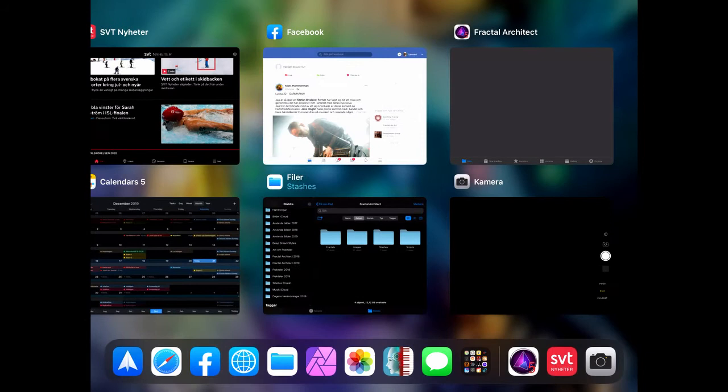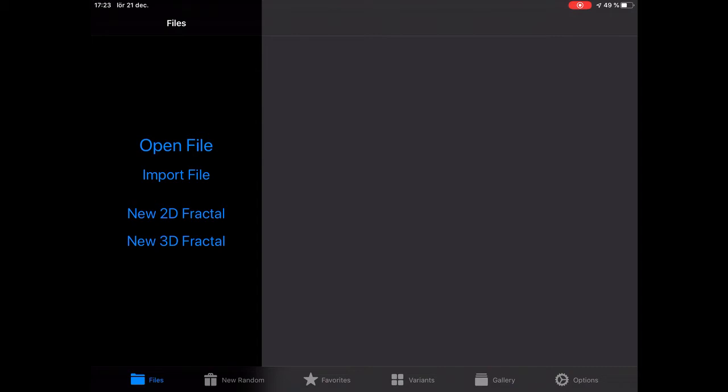I get a gray screen there and it didn't show the black pane with Open File and New Fractal. When that happens, just go to another app and come back and it will return. That's another bug not quite squished yet.